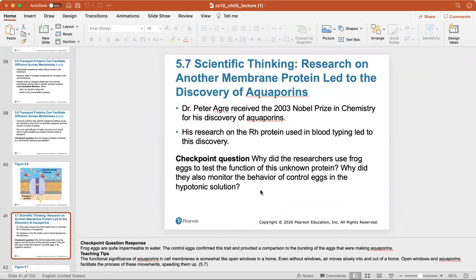Dr. Peter Agre received the 2003 Nobel Prize in chemistry for his discovery of aquaporins, and his research on the RH protein used in blood typing led to that discovery.